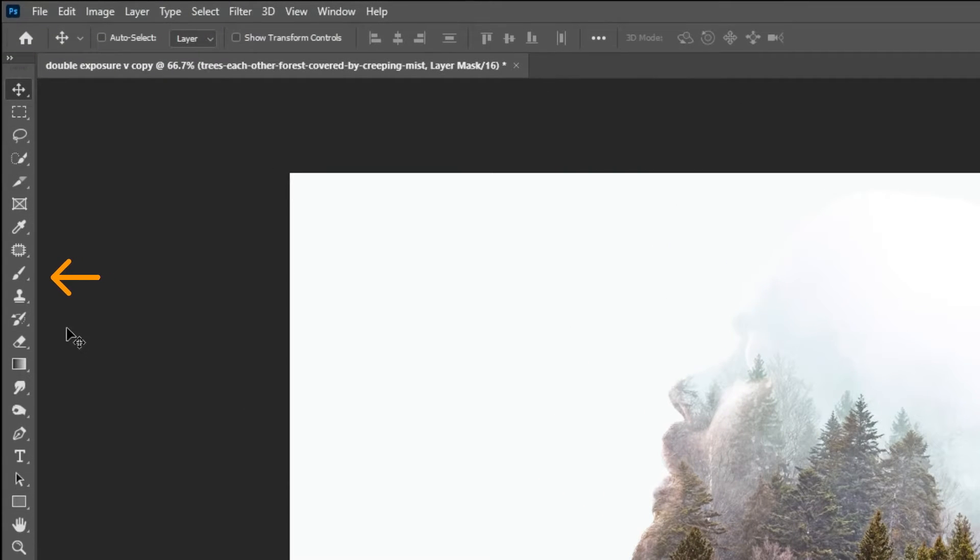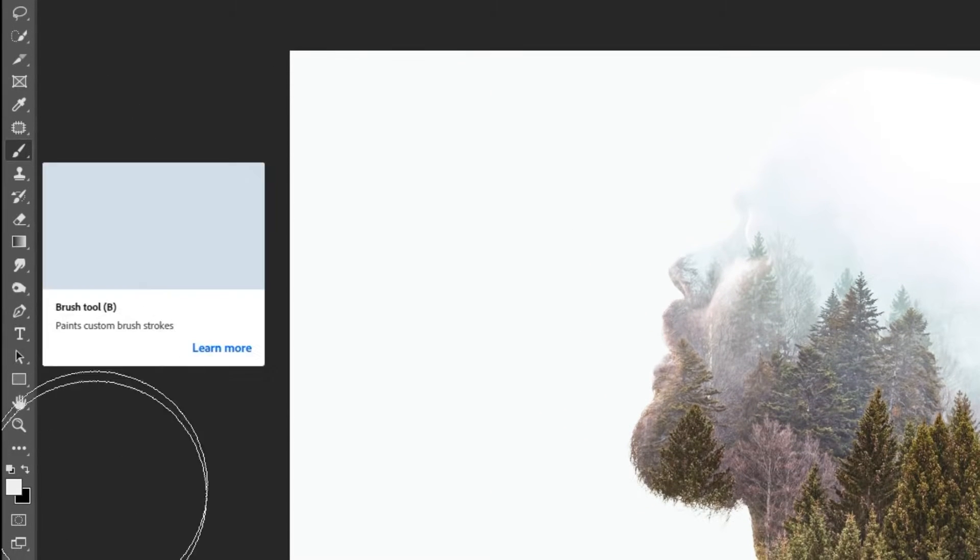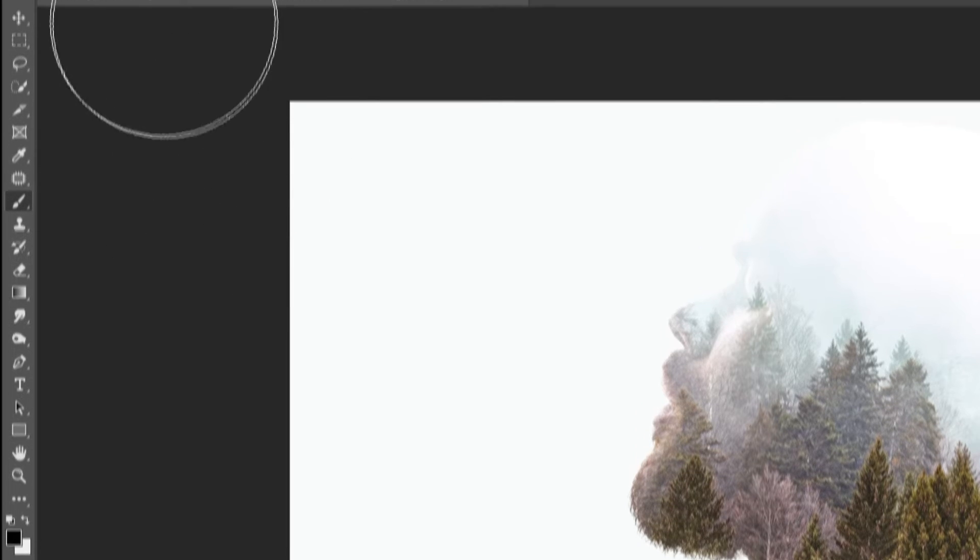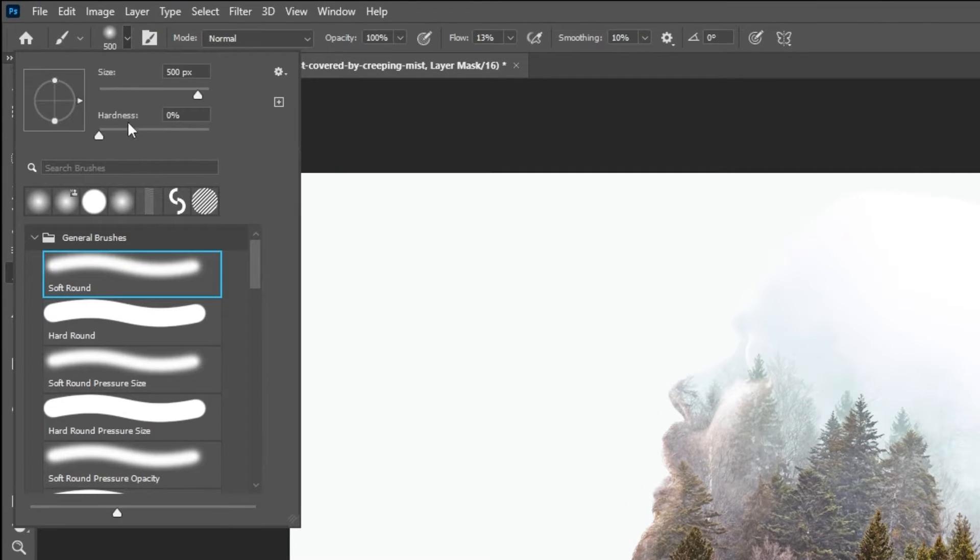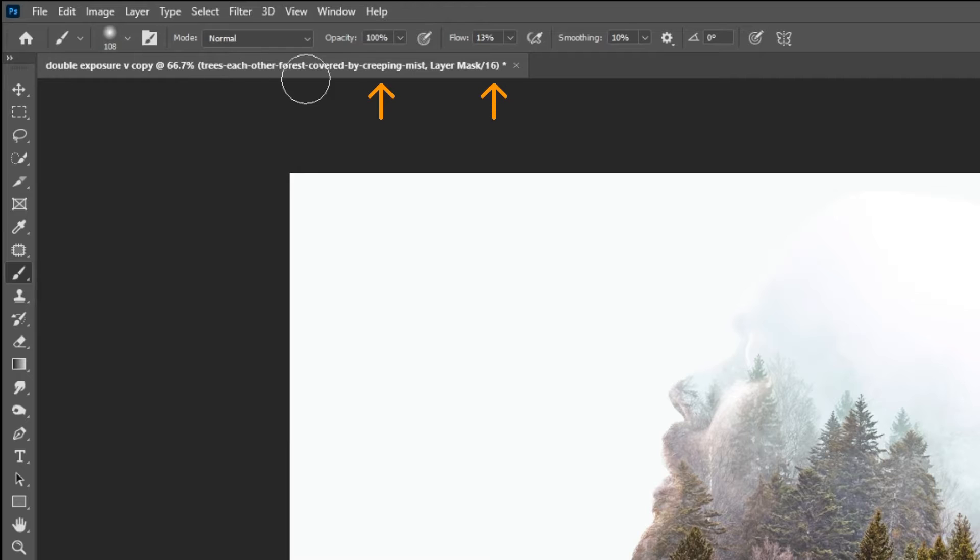Now choose the brush tool. Set the foreground color to black. Choose the soft round brush. Set the flow to around 13%.